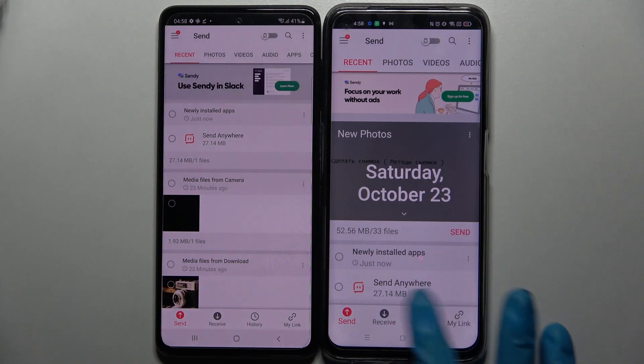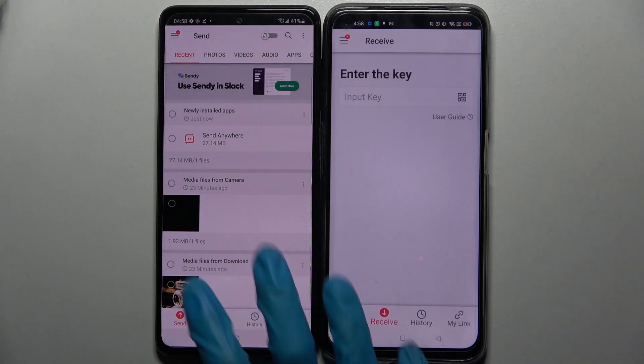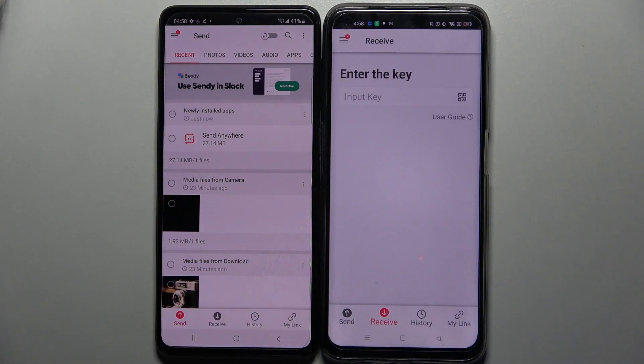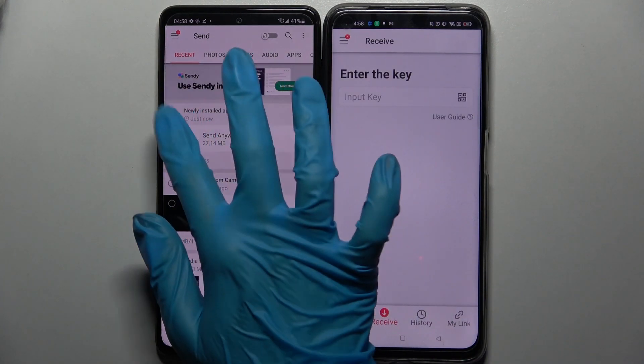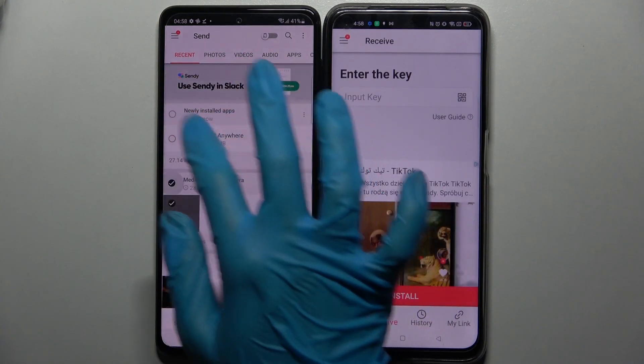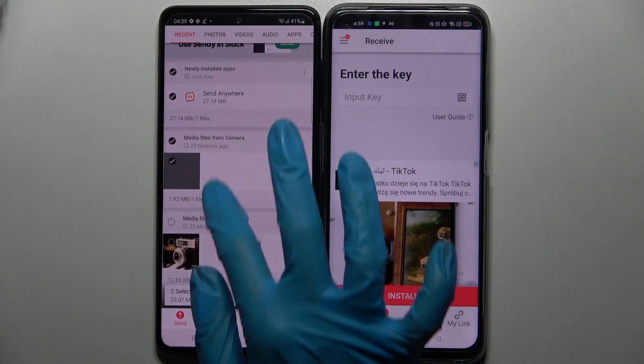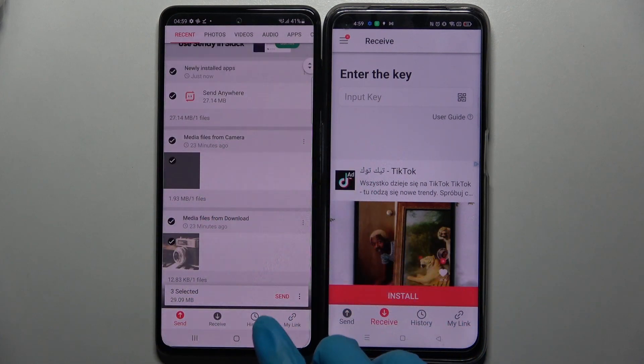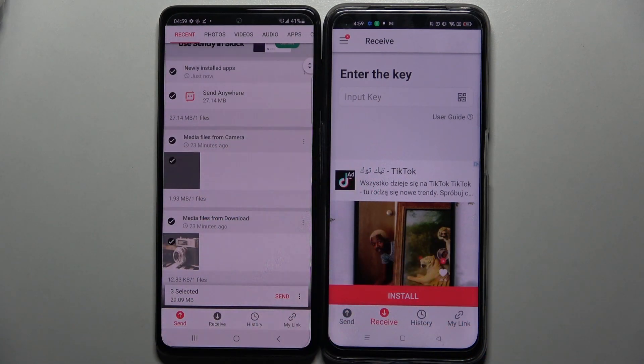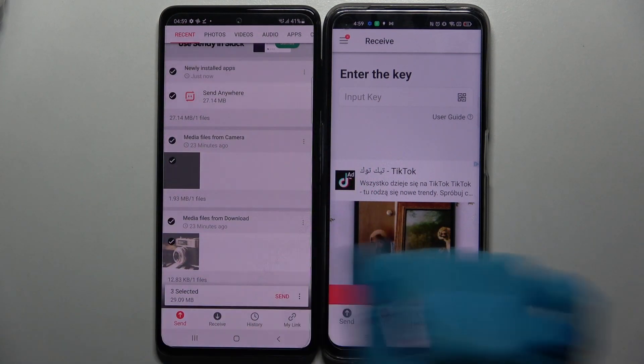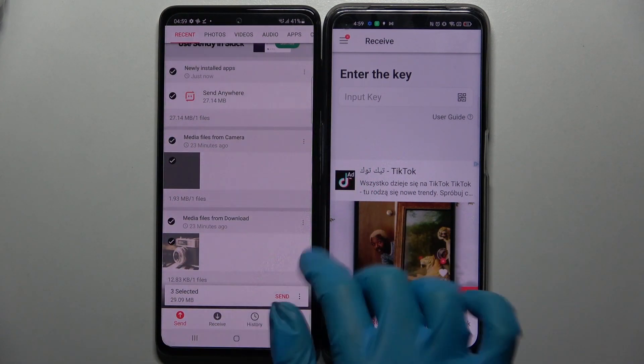Click on 'Receive' on the Realme and 'Send' on the Samsung. Now select all the file type dots and tap on send — this way you will send all of those files.